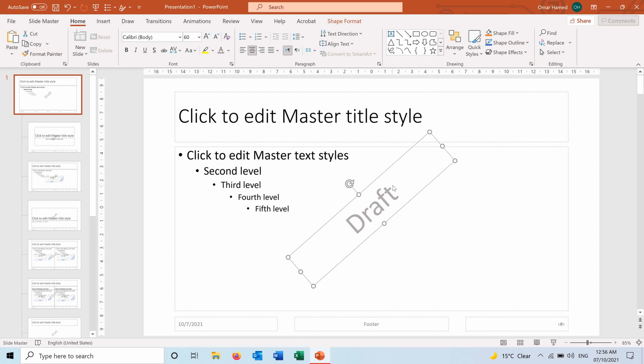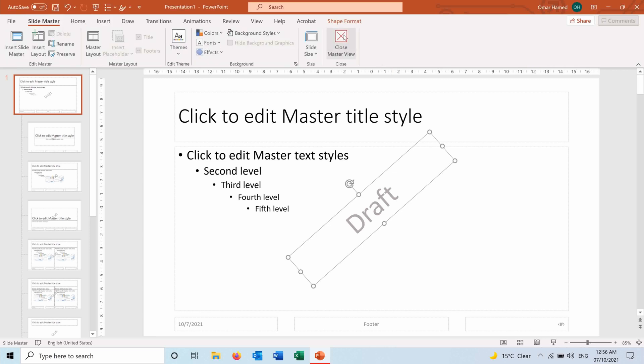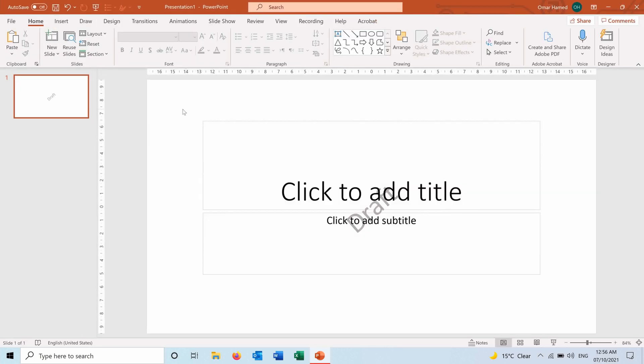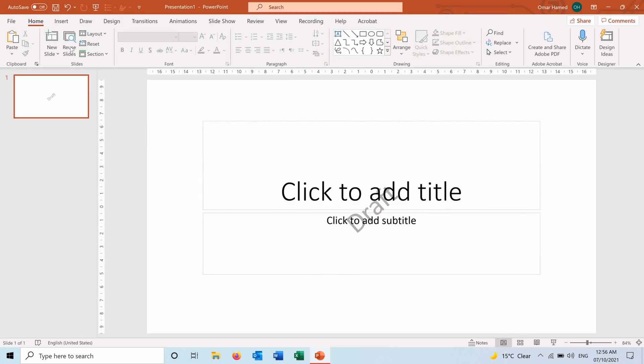Now if I go to Slide Master, close Master View, you can see that the watermark is on all my slides.